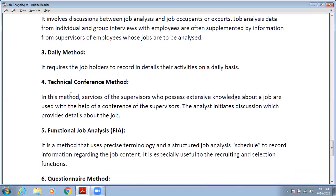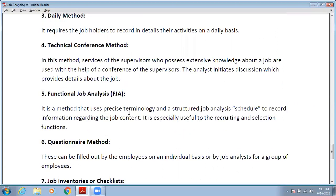Fourth is the technical conference method. In this method, services of supervisors who possess extensive knowledge about the job are used. With the help of the supervisor's input, the analyst initiates questions about what the provider needs to know about the job. Supervisors can hold experience and knowledge, so you conduct various technical conferences through which these supervisors share their experience and knowledge with other persons in the organization.